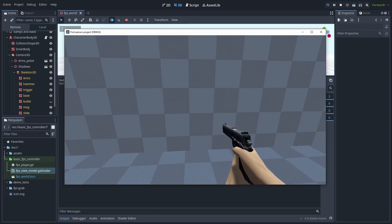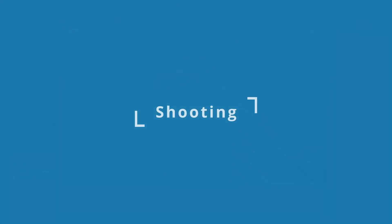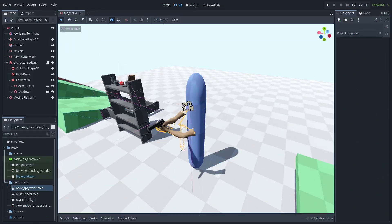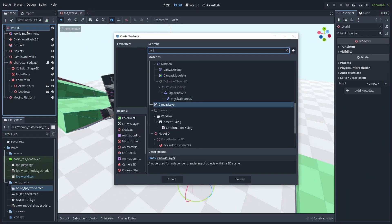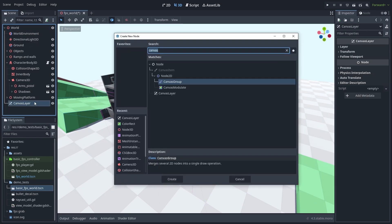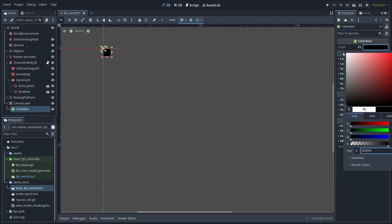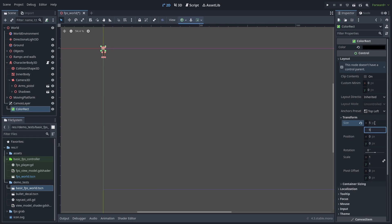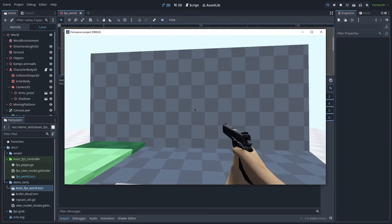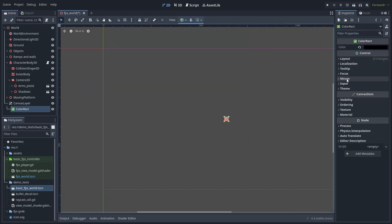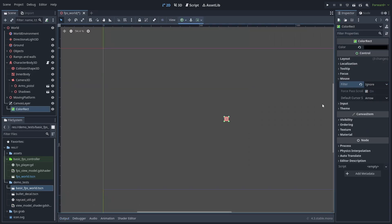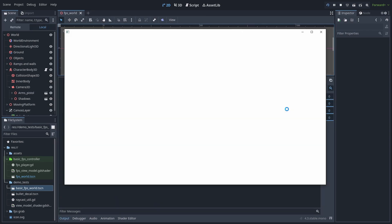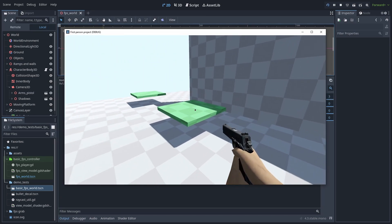Now, what's an FPS without shooting? Let's take care of that. First, let's add an aiming dot. Create a new canvas layer and add a color rect inside. Set the color to black and set the size to 5, 5. Then change the anchor preset to center. Done. We now have a little dot on the screen. But this is very important. Don't forget to set your mouse filter to Ignore. If you don't do this, it will prevent click events to get to our player controller.